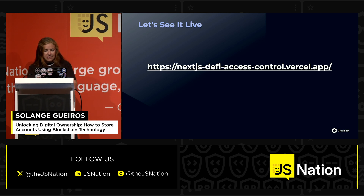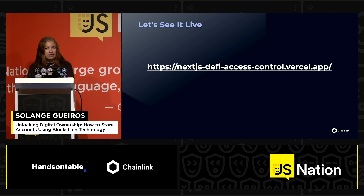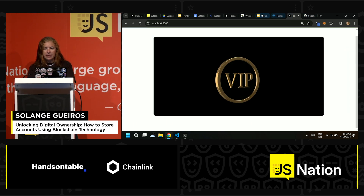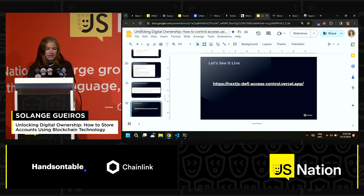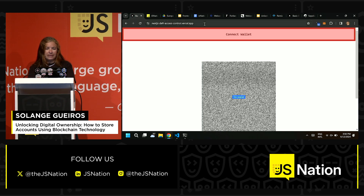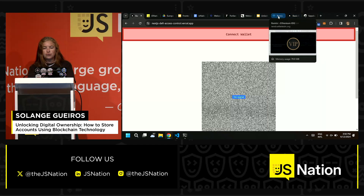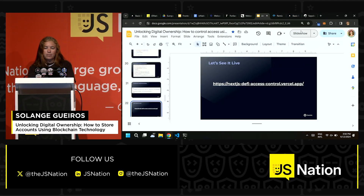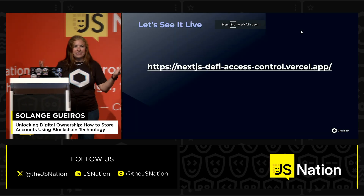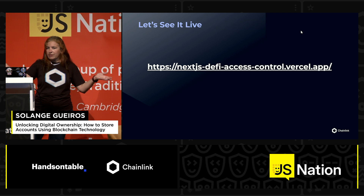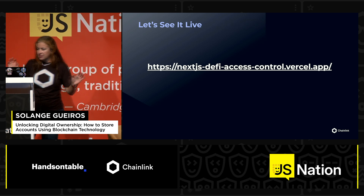This is the same application I was running locally for you. If you go to the published URL, you can have it in a published version and test it later. To test it, you need to create a wallet — install a web wallet in your computer like MetaMask. Then you can test this as well.